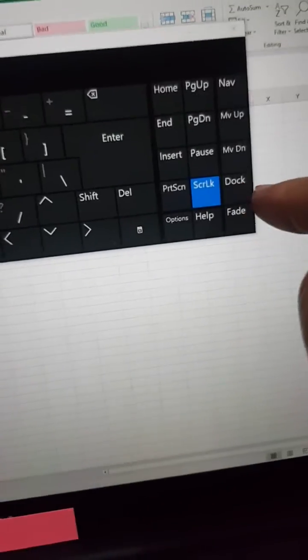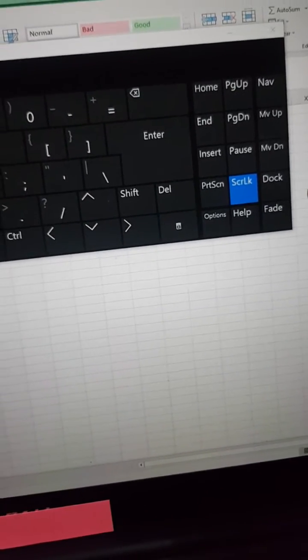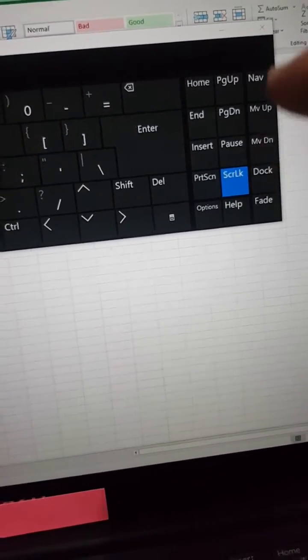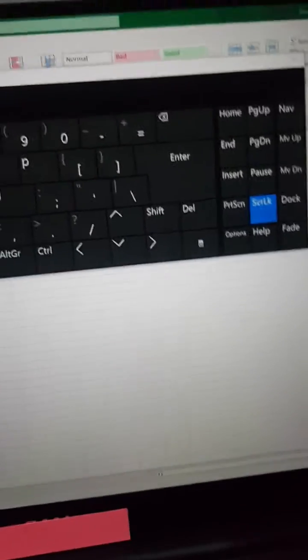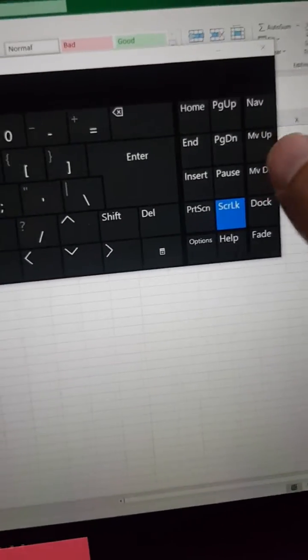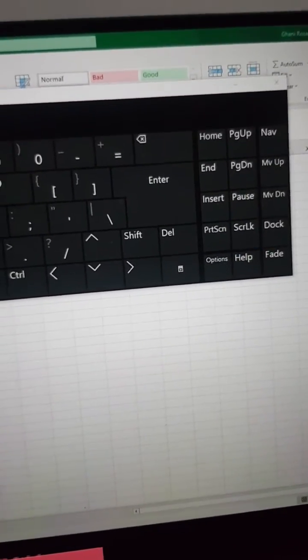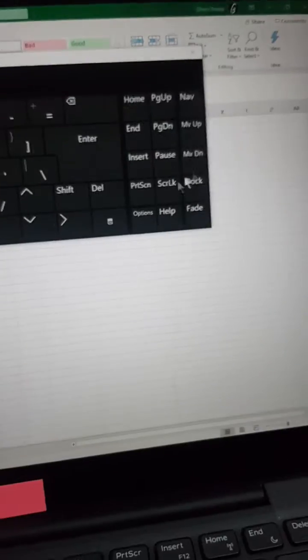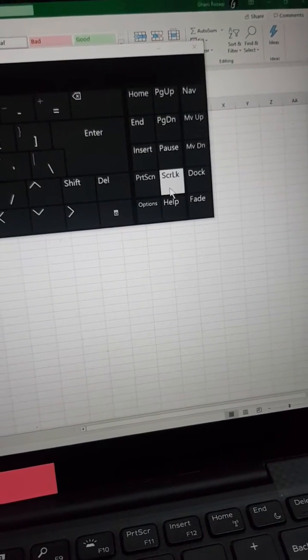So I just deactivate it by clicking the scroll lock. My laptop is touchscreen, so if you use a mouse, you can do it like this.